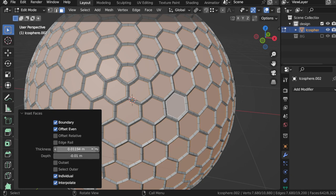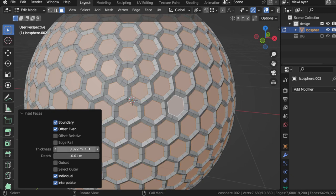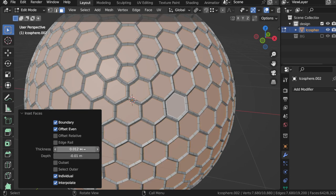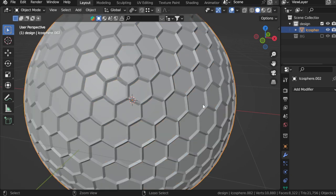Maybe minus 0.01, and this will be 0.02, 0.012 maybe. And that's it, press Ctrl+2.